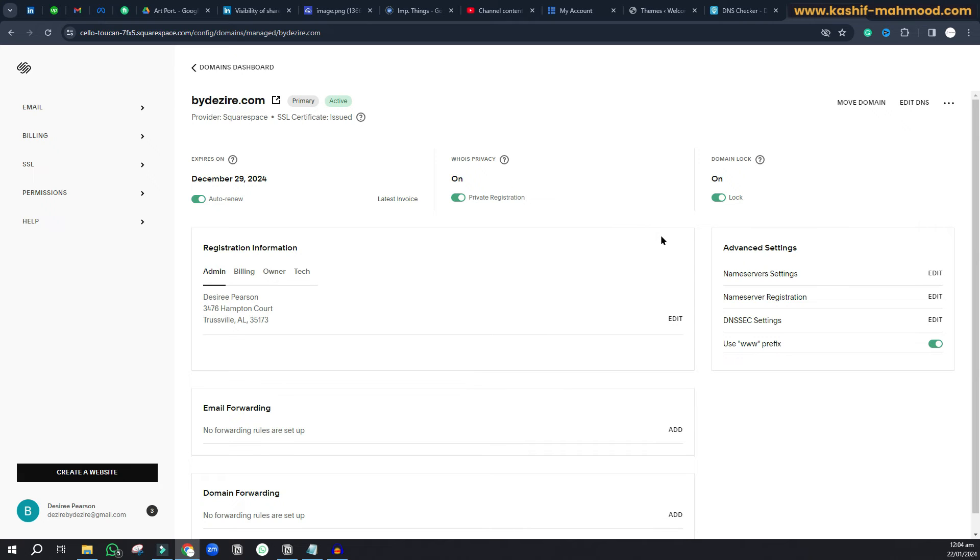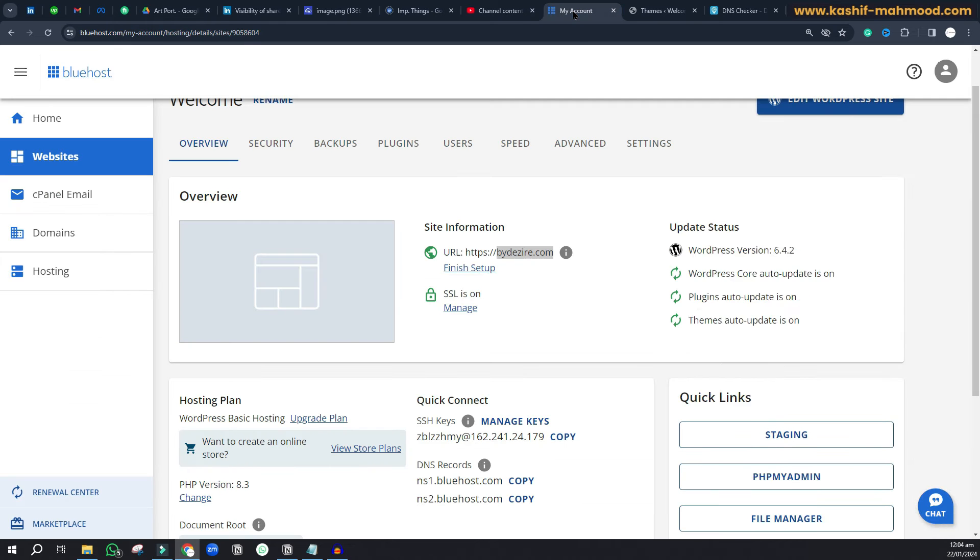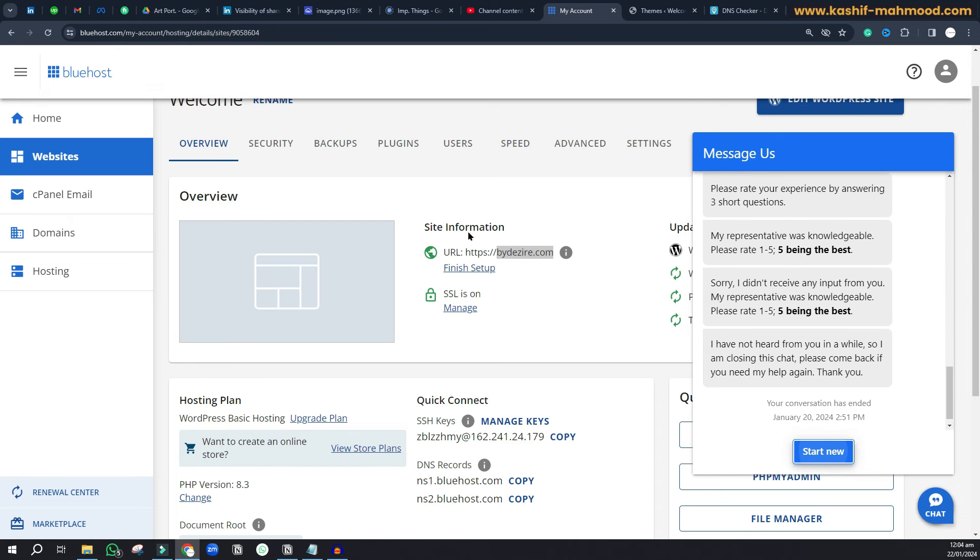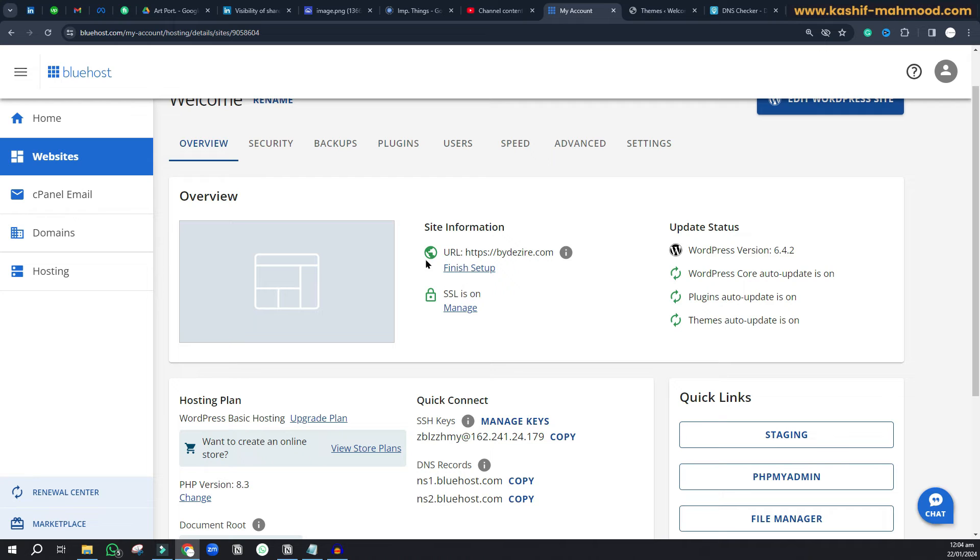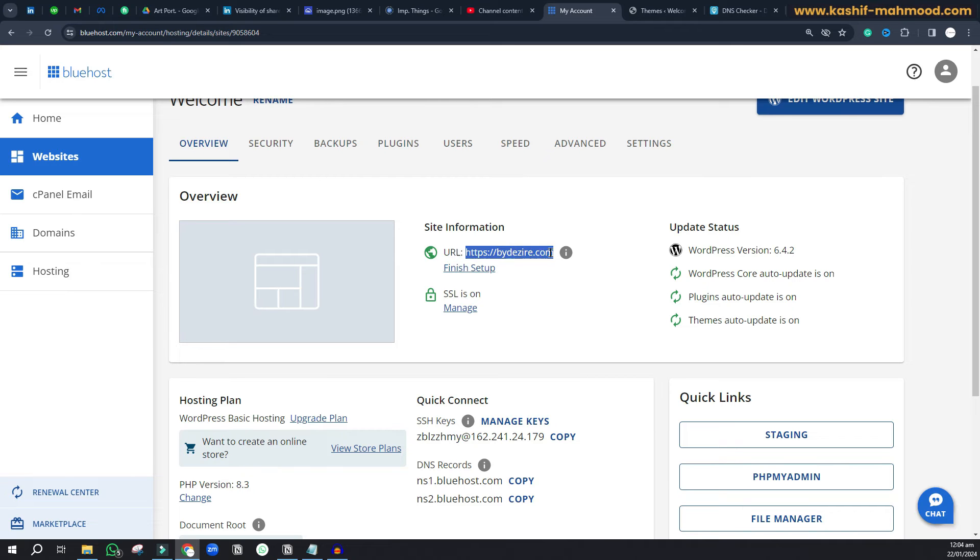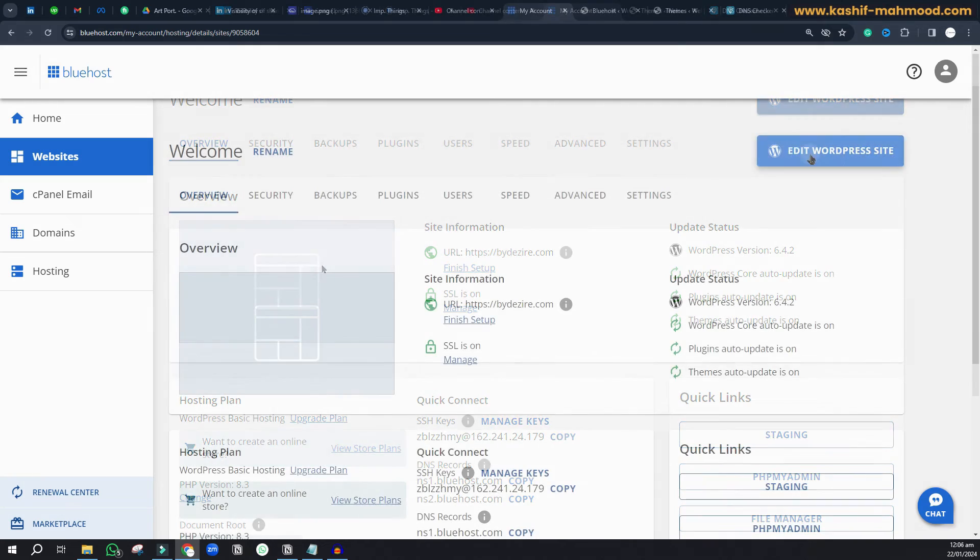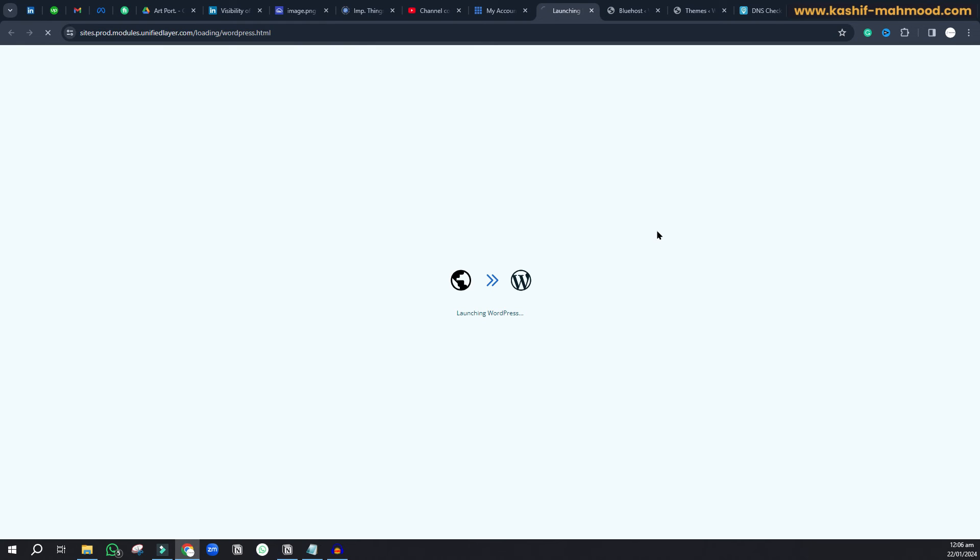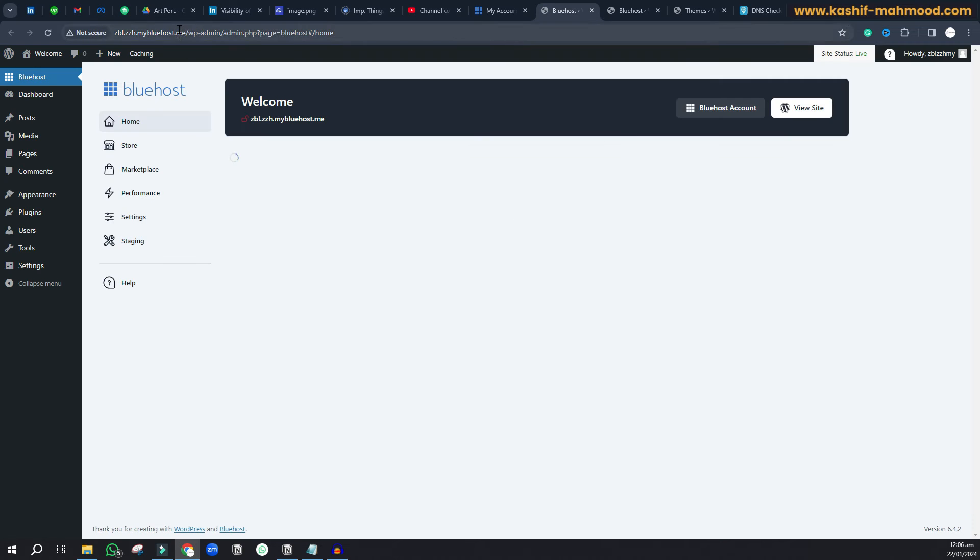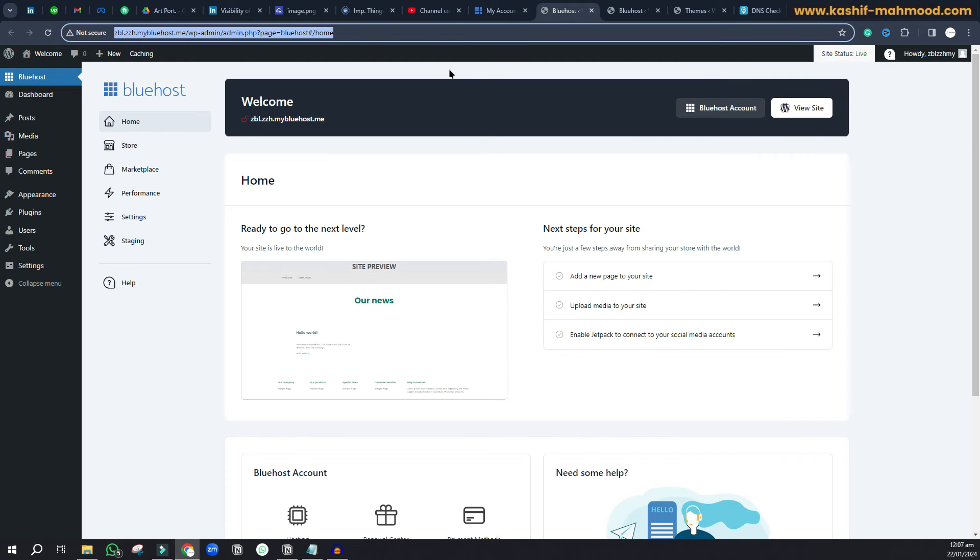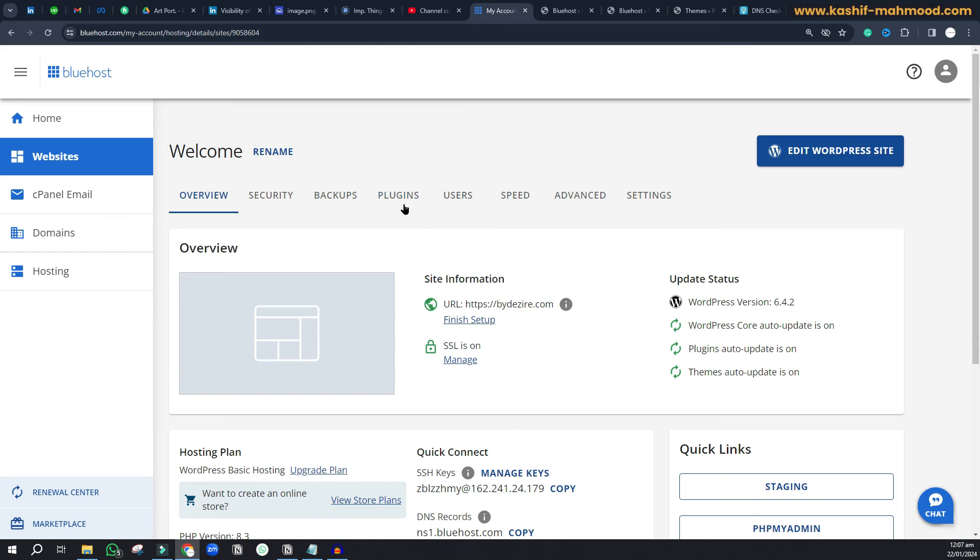Now we can go to Bluehost. You can see I have WordPress already installed, but it's not working. When I was purchasing, I entered the domain name, but this domain is on Squarespace. When I click on edit WordPress website, it uses a temporary domain because the domain I used is on Squarespace.